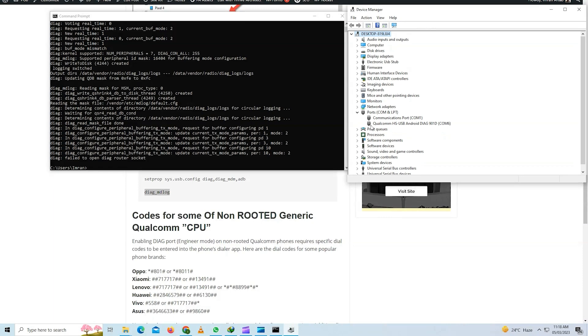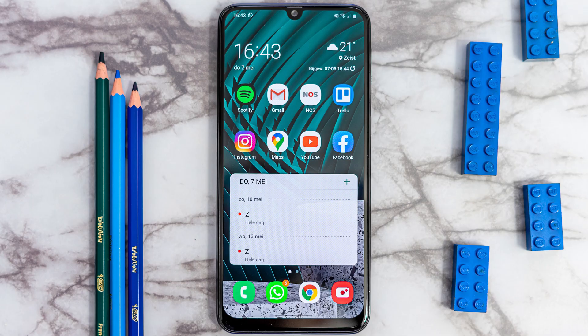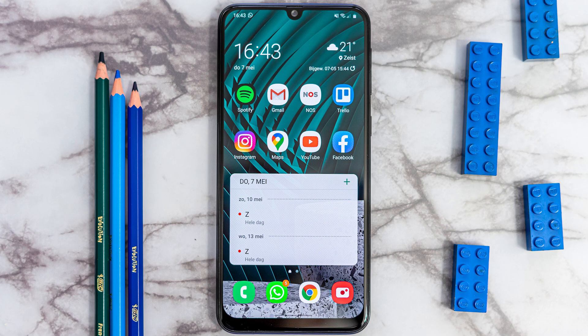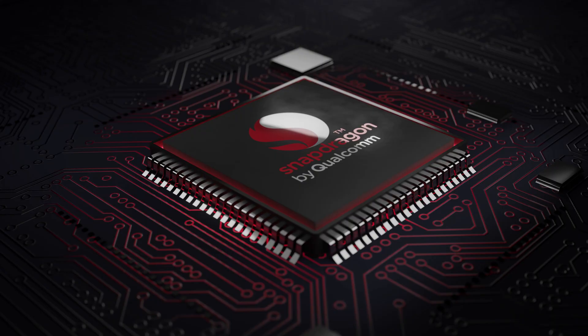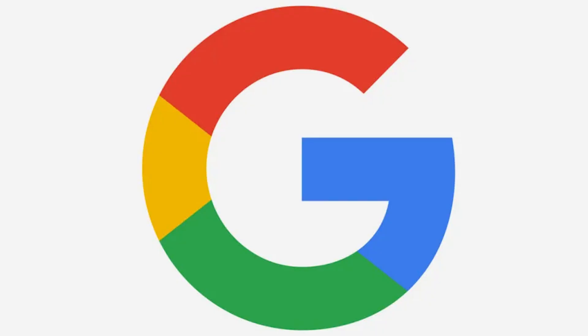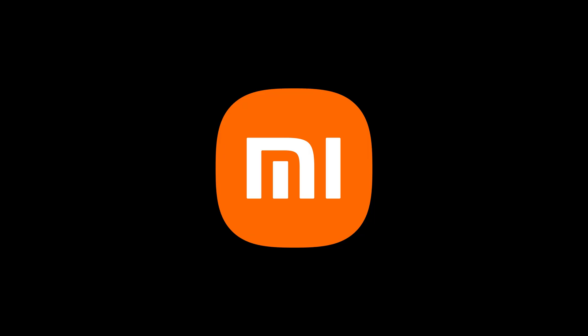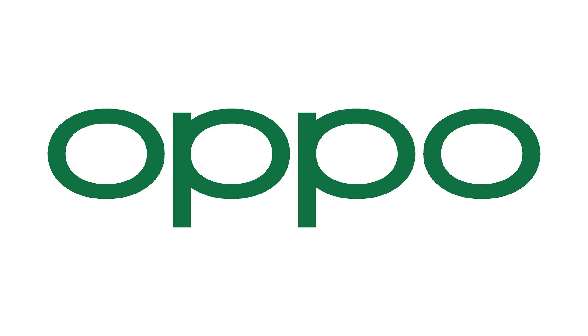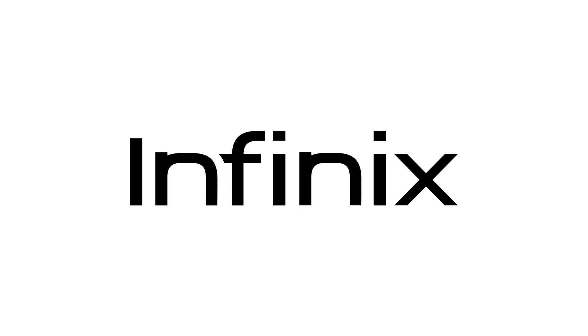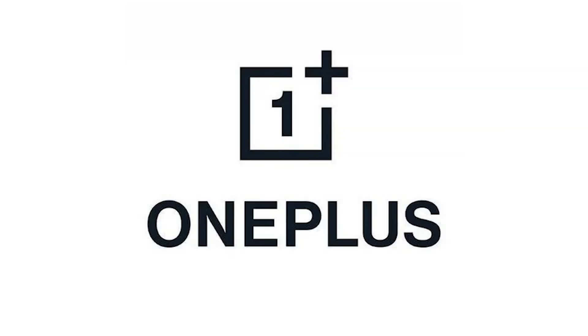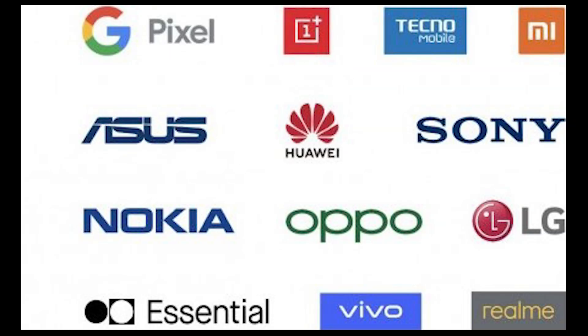Hi everyone, Imran here with another ultimate step-by-step tutorial on how to install drivers and enable diagnostic mode on all Android phones that run Qualcomm chips including popular brands like Google Pixel, Xiaomi, Oppo, Lenovo, Infinix, OnePlus and other Android brands.